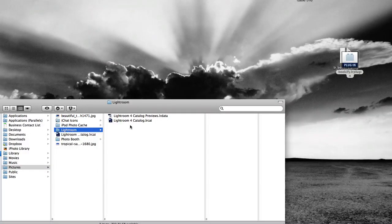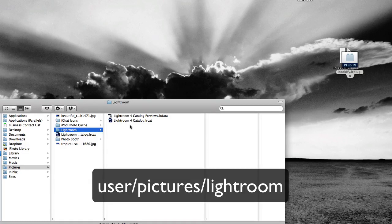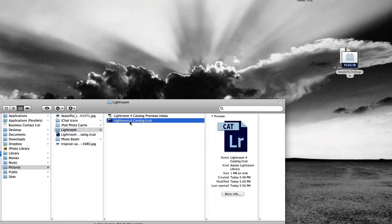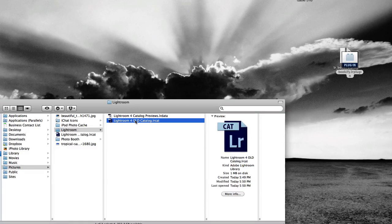To restore a Lightroom backup, let's first assume your main catalog is stored at the default location, and your existing catalog has become corrupted or deleted accidentally. First, rename that main catalog — we'll call it Old Catalog for now.